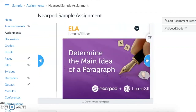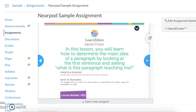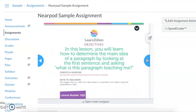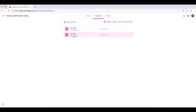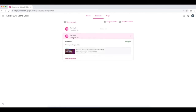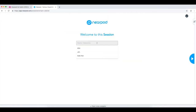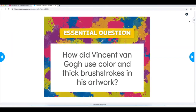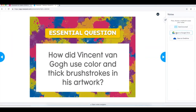Nearpod can be delivered directly through any LMS, like Canvas or Schoology, Google Classroom, or Microsoft Teams, so teachers can continue assigning work to their students the same way they regularly would.